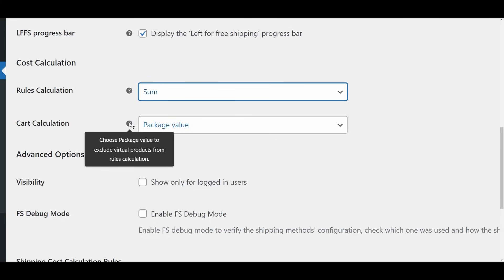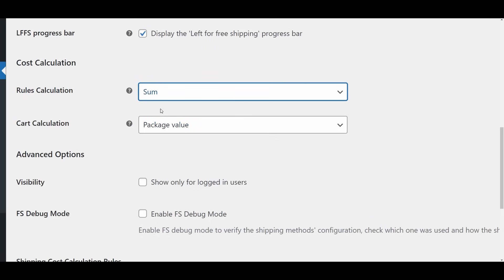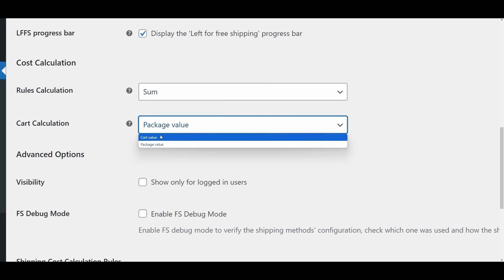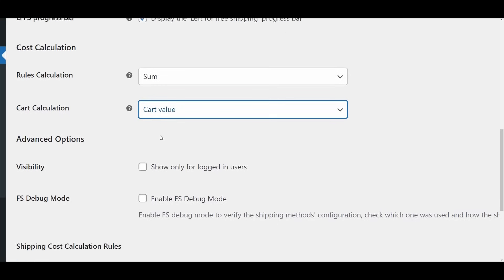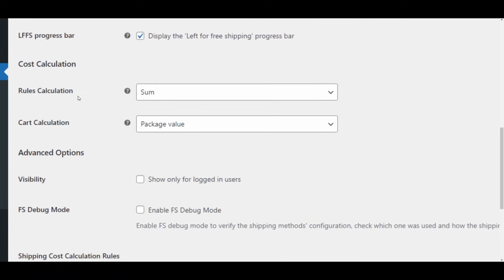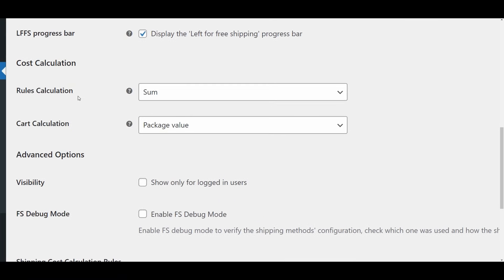Cart Calculation. This setting lets you decide whether virtual products, like digital downloads, should be included in the shipping cost calculations. Cart Value: All products in the cart, including virtual products, will be considered when calculating shipping costs. Package Value: Virtual products will be excluded from the shipping cost calculation.